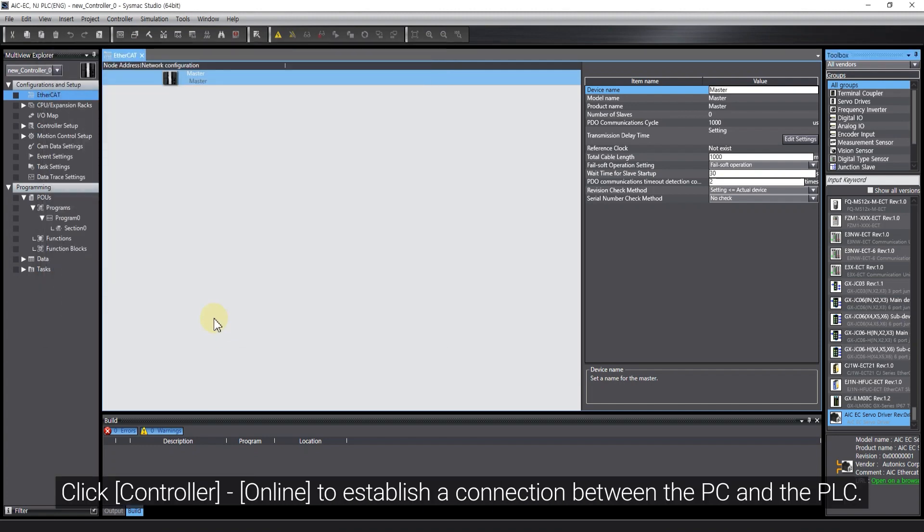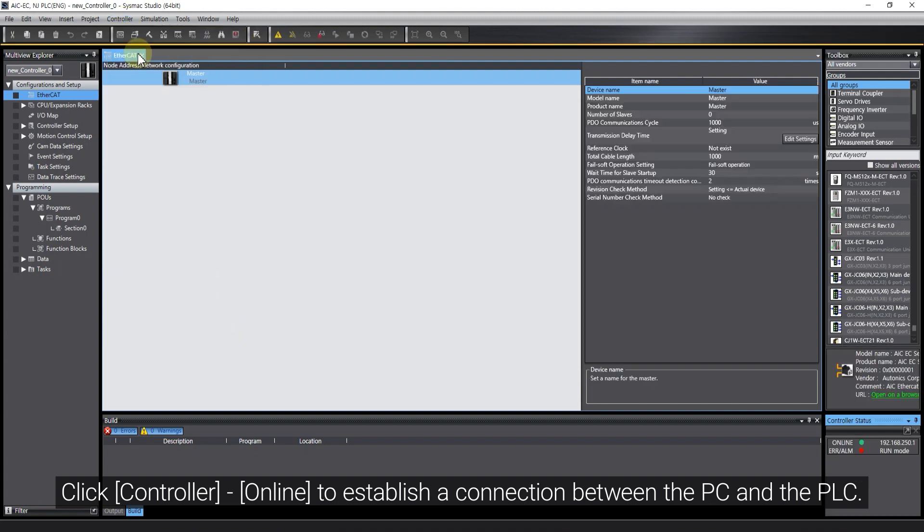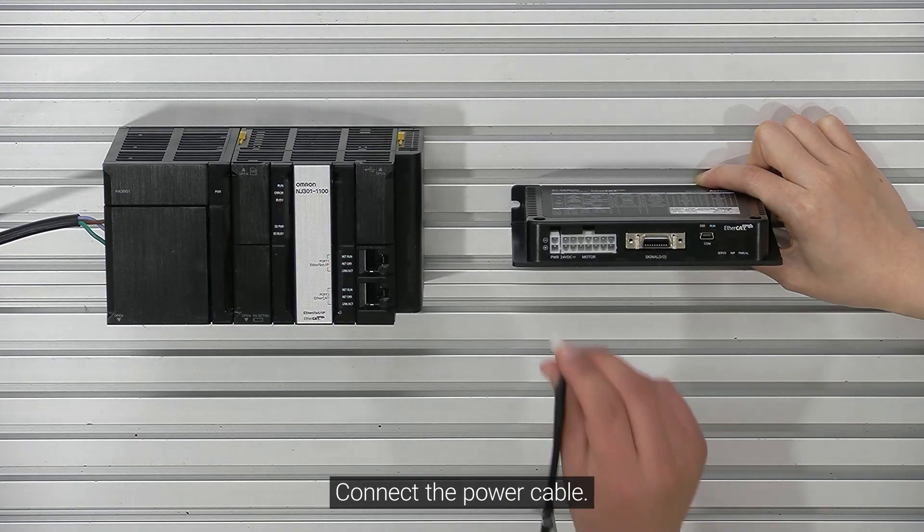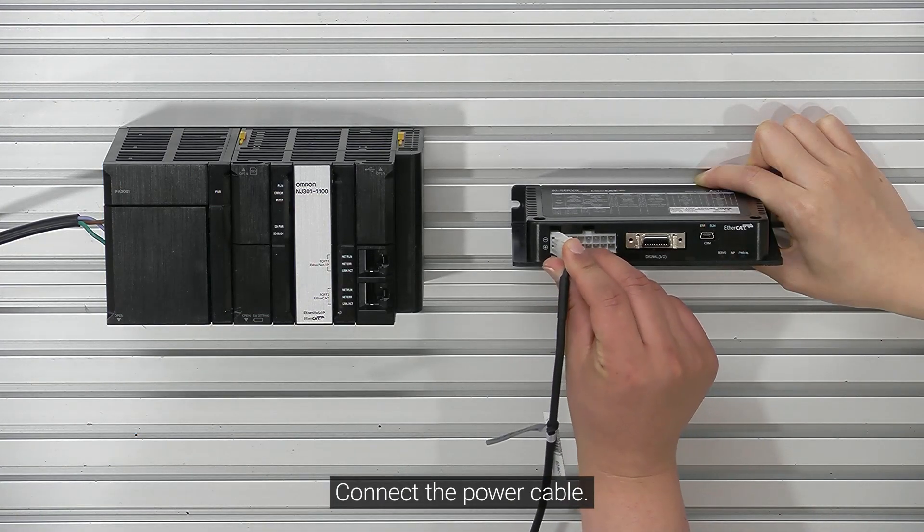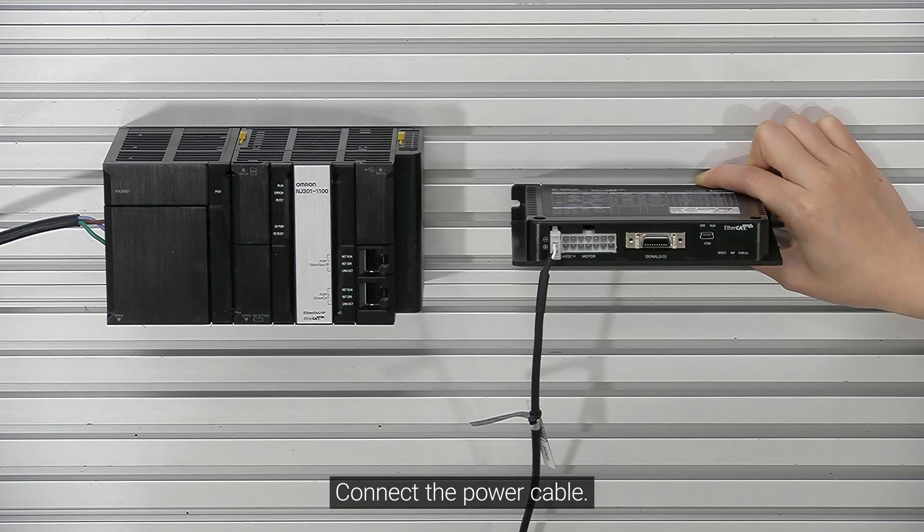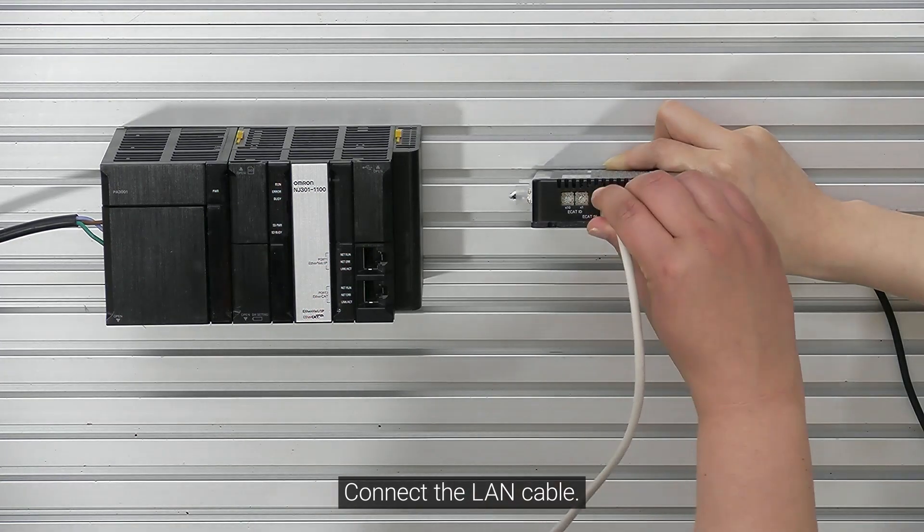Click Controller, Online to establish a connection between the PC and the PLC. Connect the power cable. Connect the LAN cable.